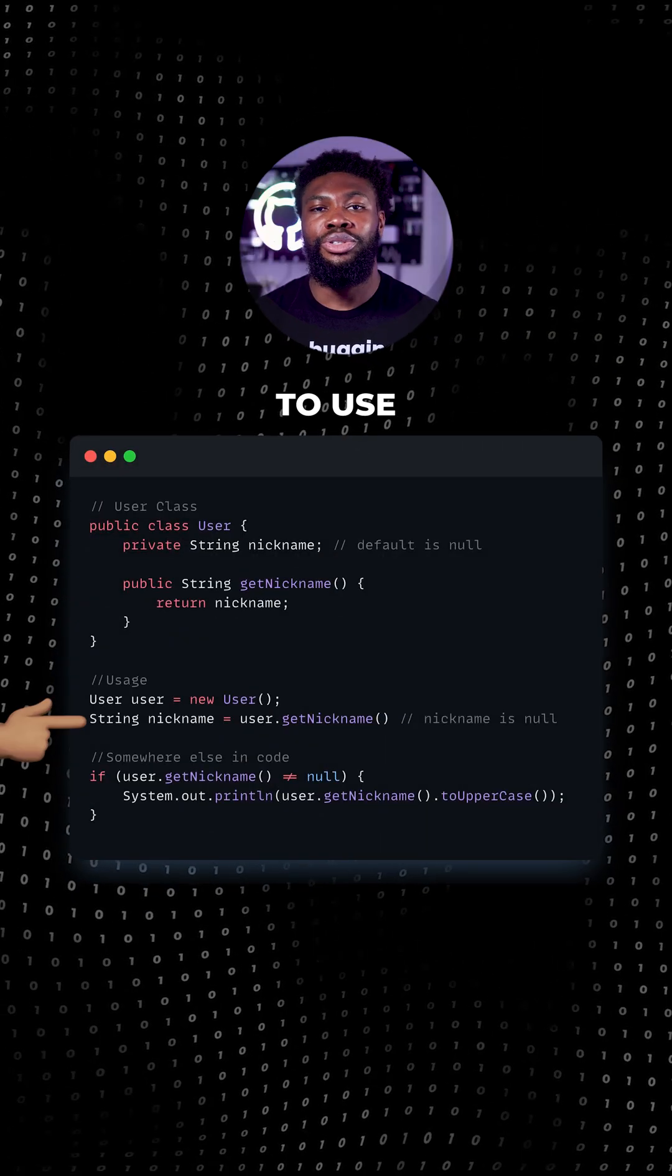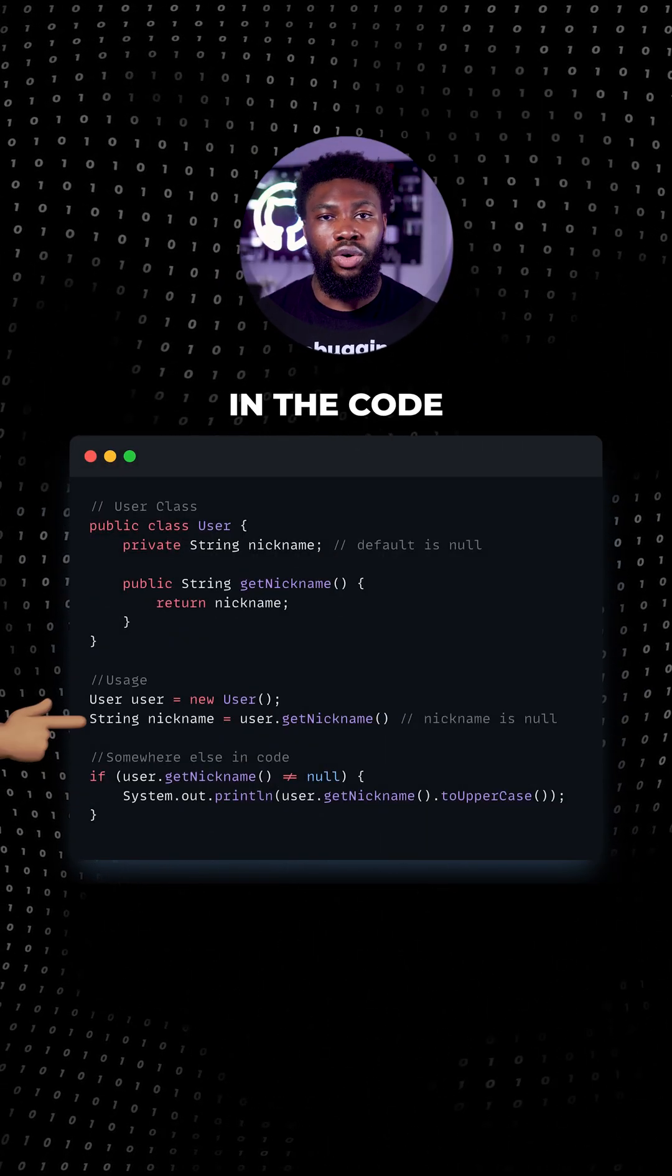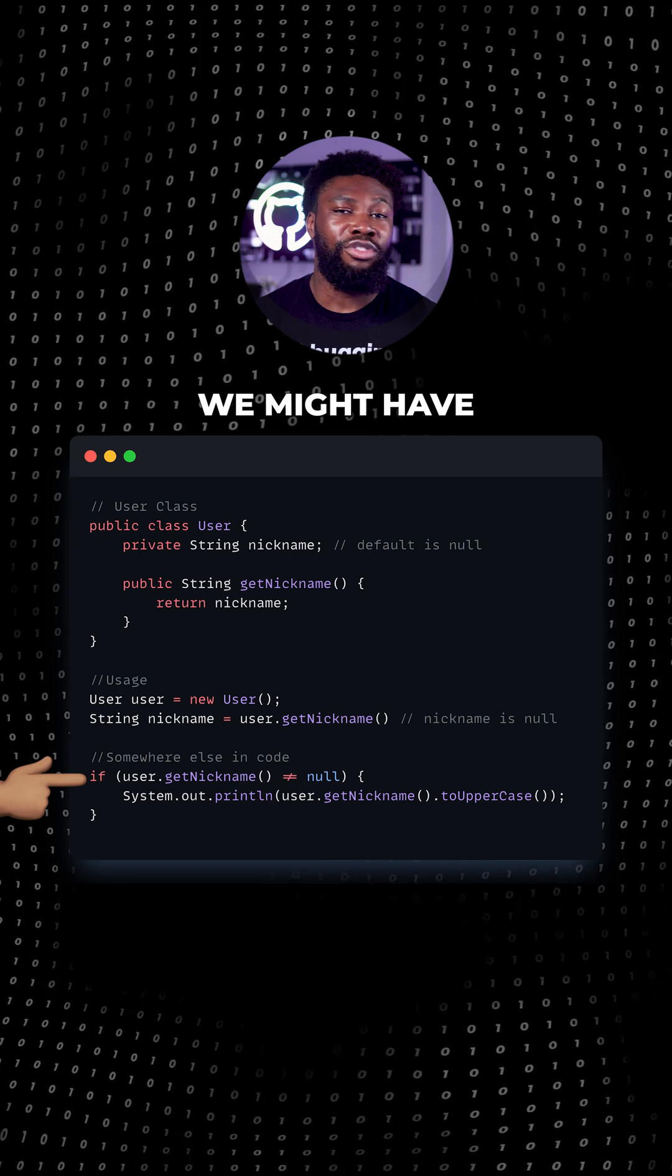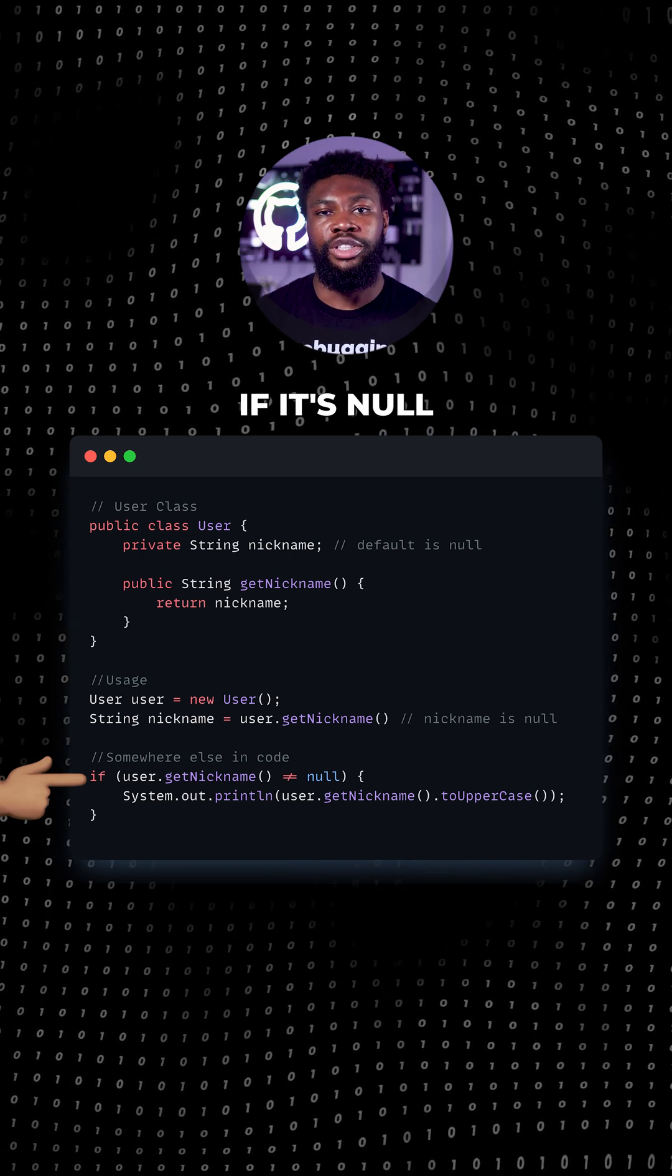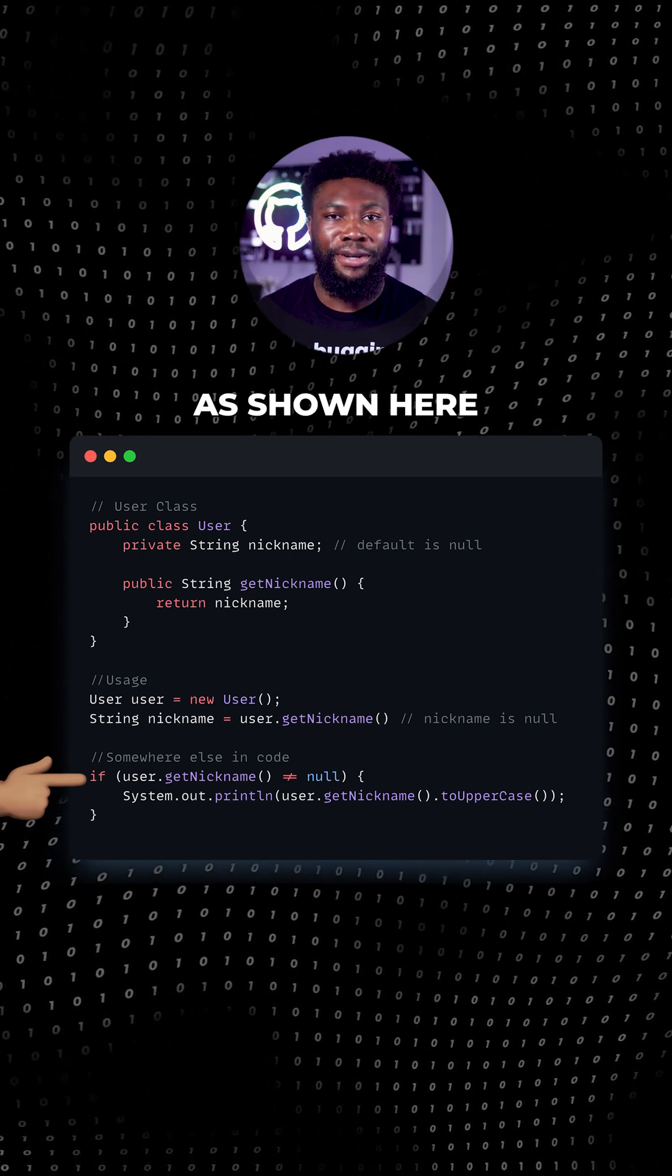Now, in order to use the nickname for something somewhere else in the code, we might have to manually check if it's null before using it as shown here.